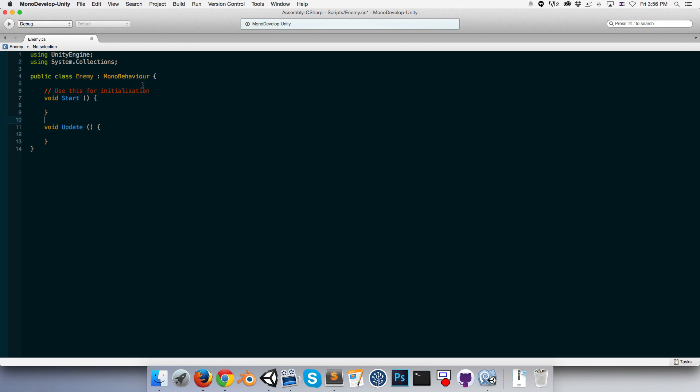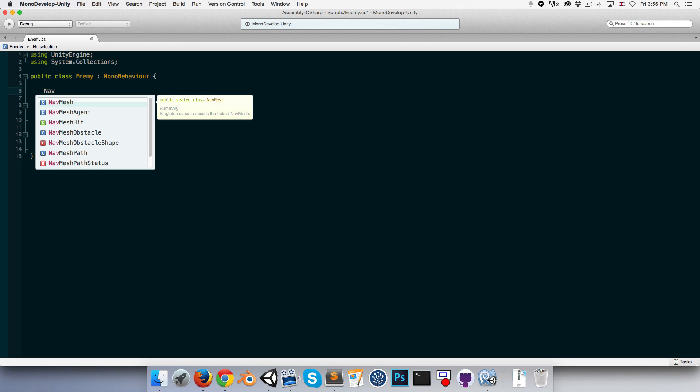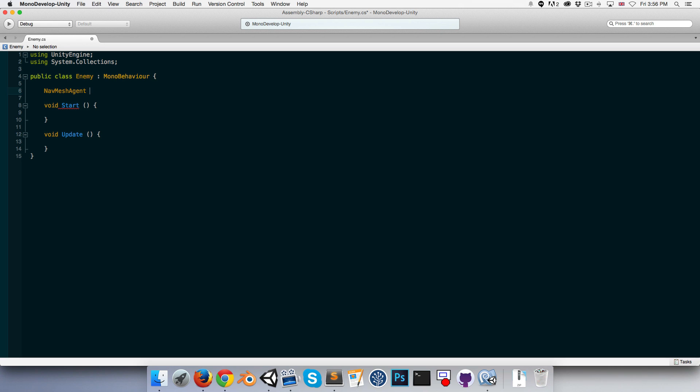Let's first get a reference to that nav mesh agent component. We can say NavMeshAgent and call it pathfinder since it is going to be handling all of our pathfinding for us.